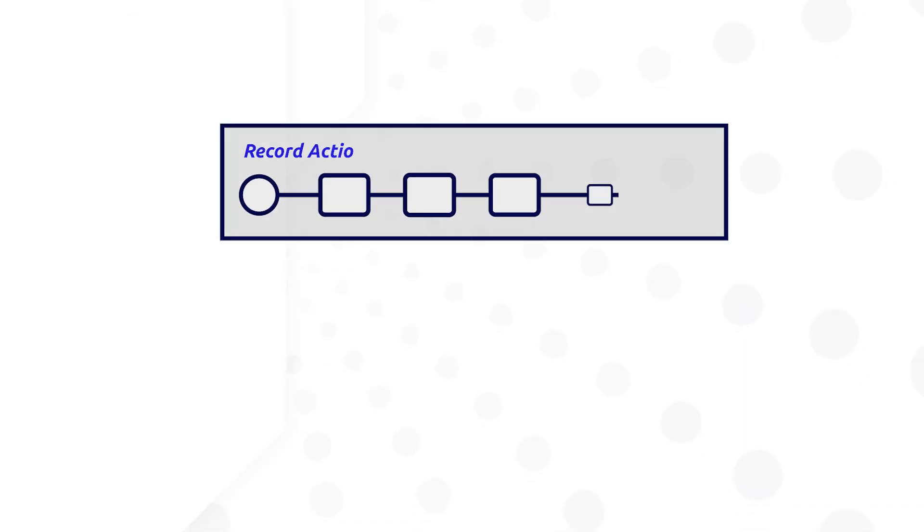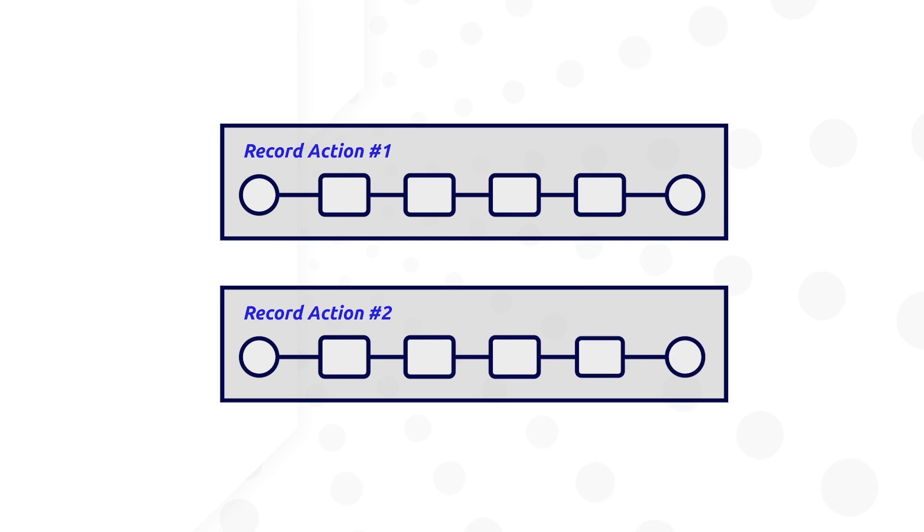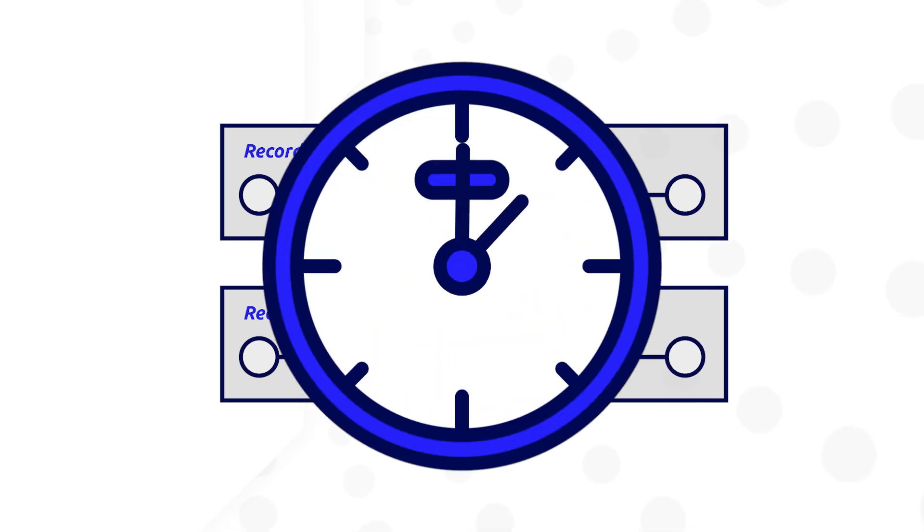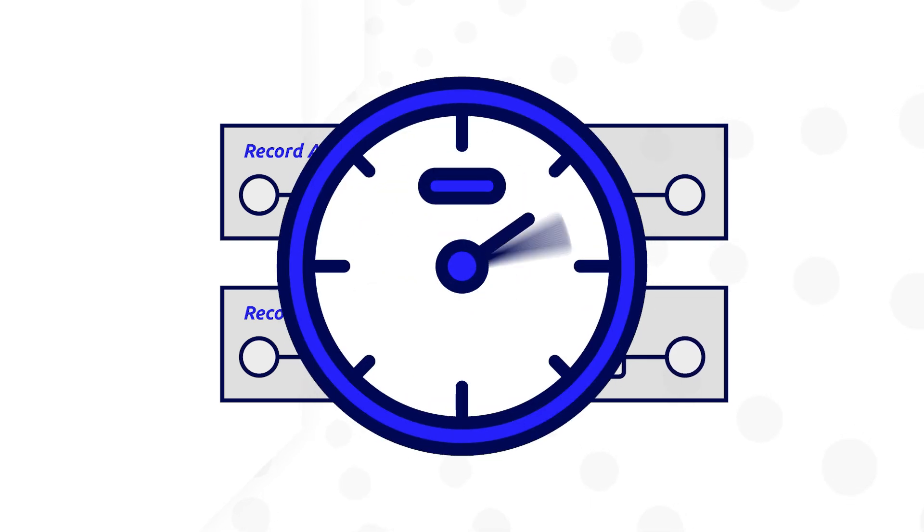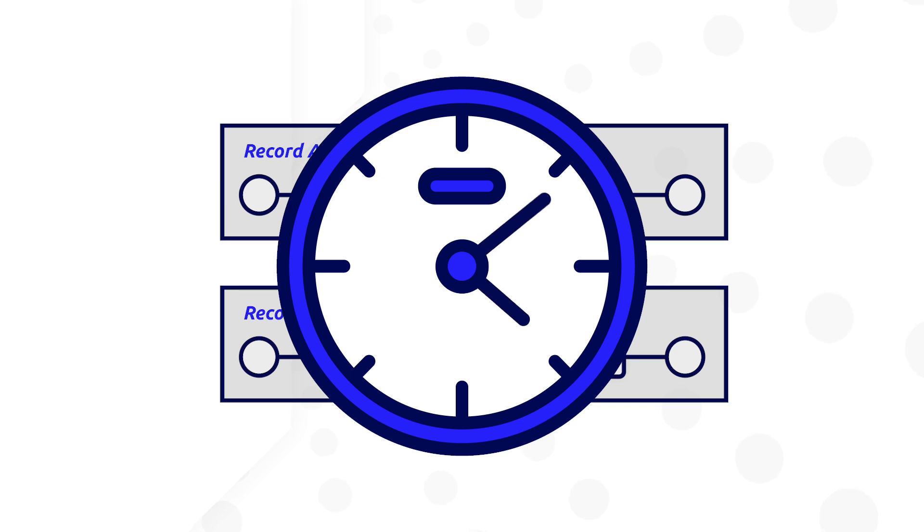Splitting processes out ensures that each process focuses on one specific step in the workflow and ensures the process ends as quickly as possible, freeing up process memory to be available for other processes.